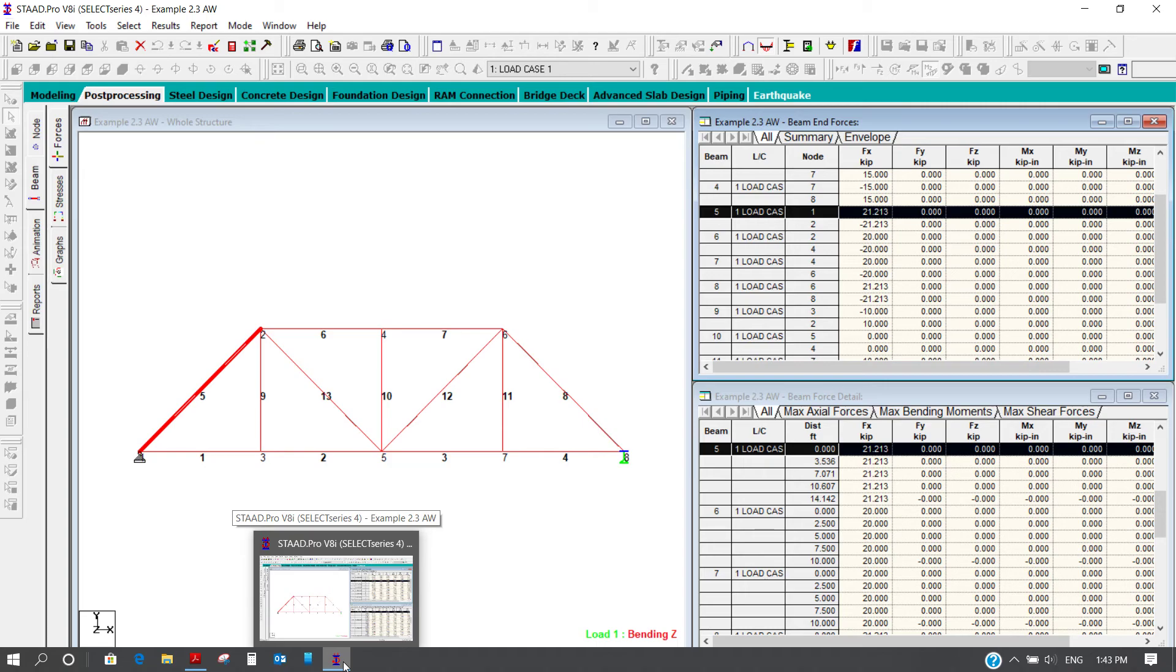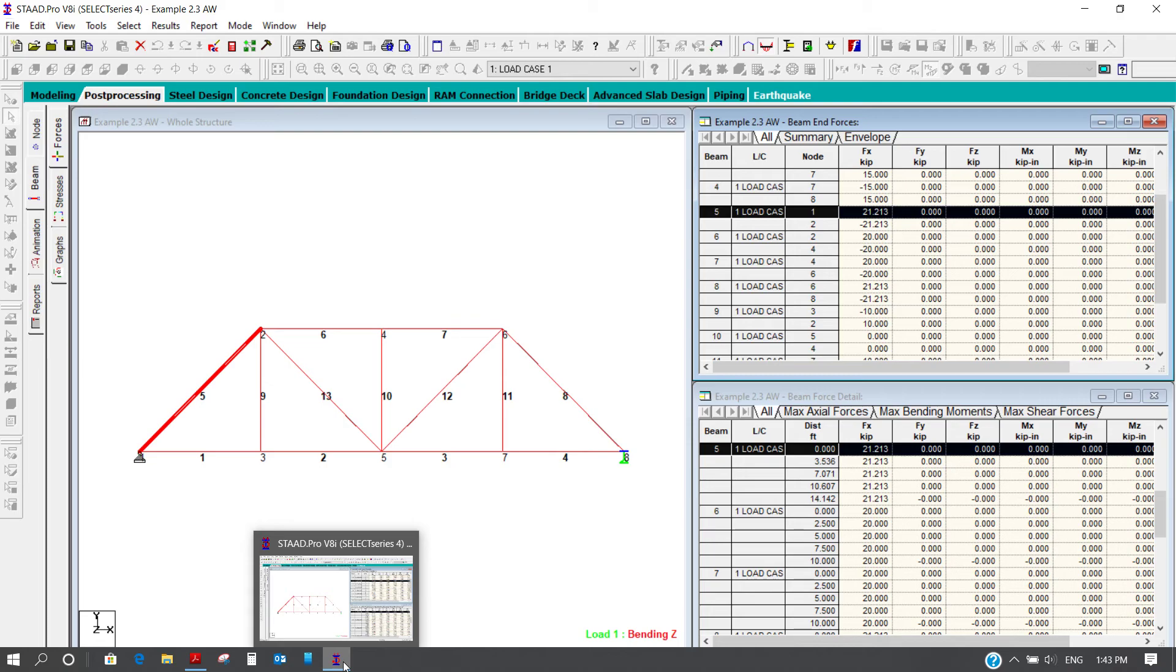So what is the conclusion? Here we can conclude that we can use STAAD to solve or to design any truss structure safely. There is no problem at all.